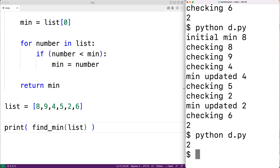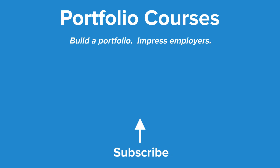By putting the logic inside a function, we can call the function at different points in our source code to find the min values in different lists without having to repeat the same code over and over. So this is how we can find the minimum value in a list in Python without using the built-in min function. Check out portfoliocourses.com where we'll help you build a portfolio that will impress employers.